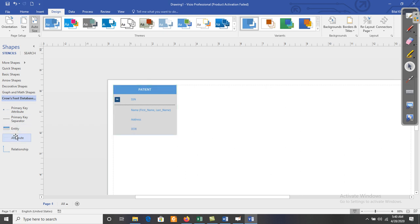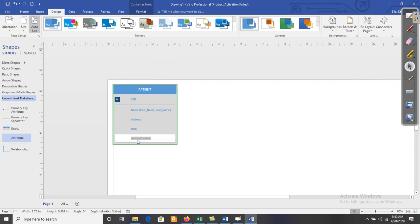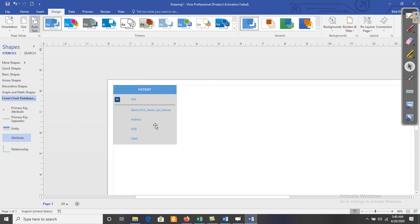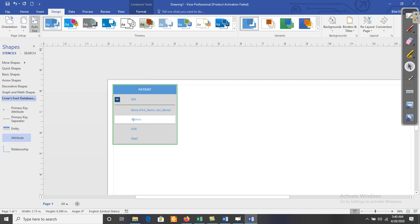Date_Of_Birth is a stored attribute. The next attribute is Age — its value must be calculated from Date_Of_Birth, so Age is a derived attribute. For a derived attribute we use brackets. Patient can have more than one address and we want to store all of those addresses, so that is a multi-value attribute — for that we use curly braces.